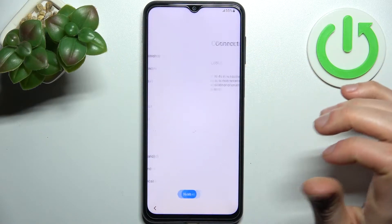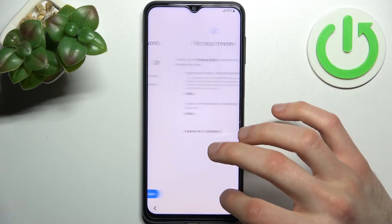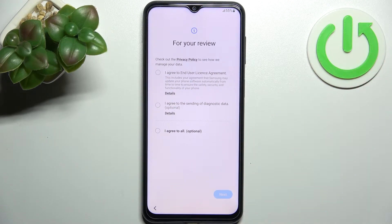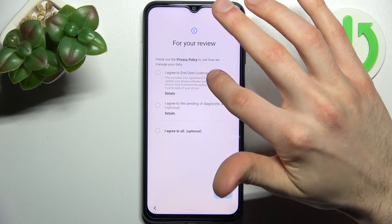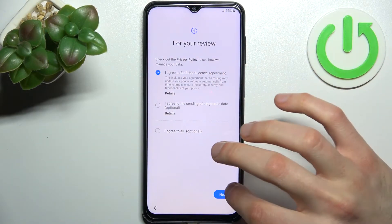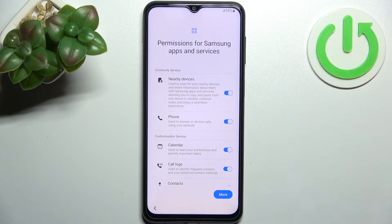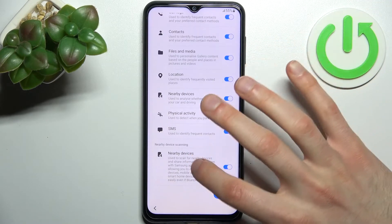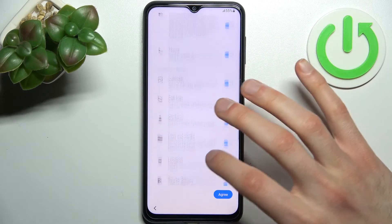Tap Next, then you can connect to the mobile network, but you can also just tap Next. Then you have to agree with the user license agreement and tap Next.